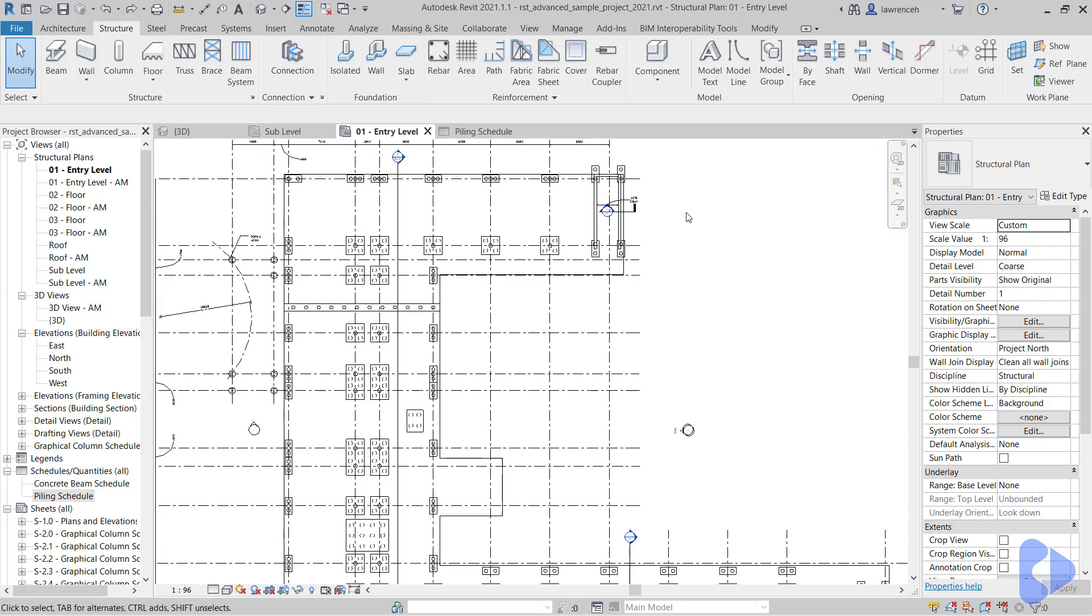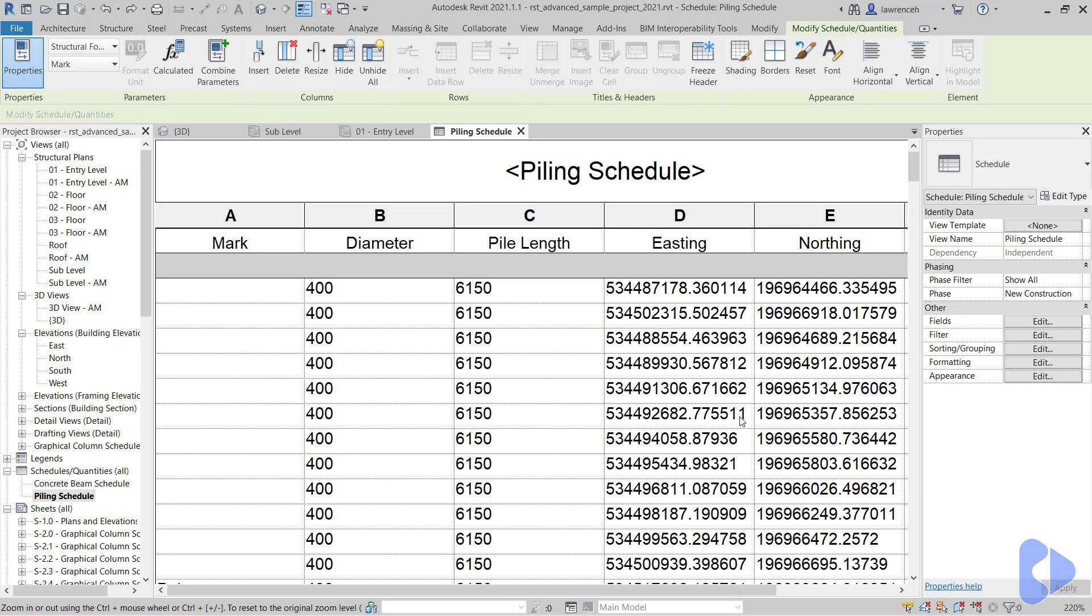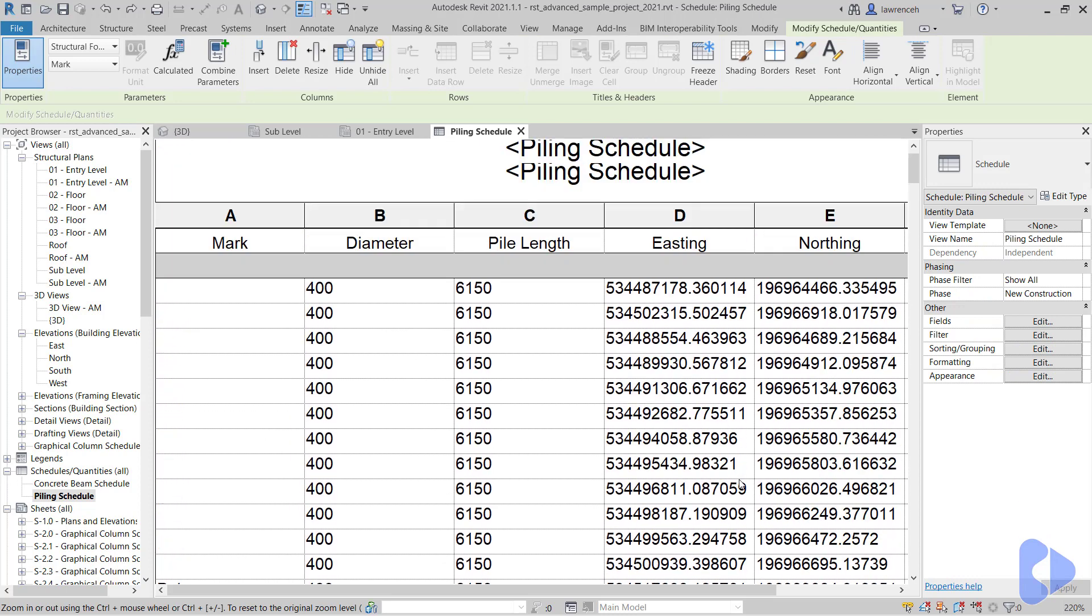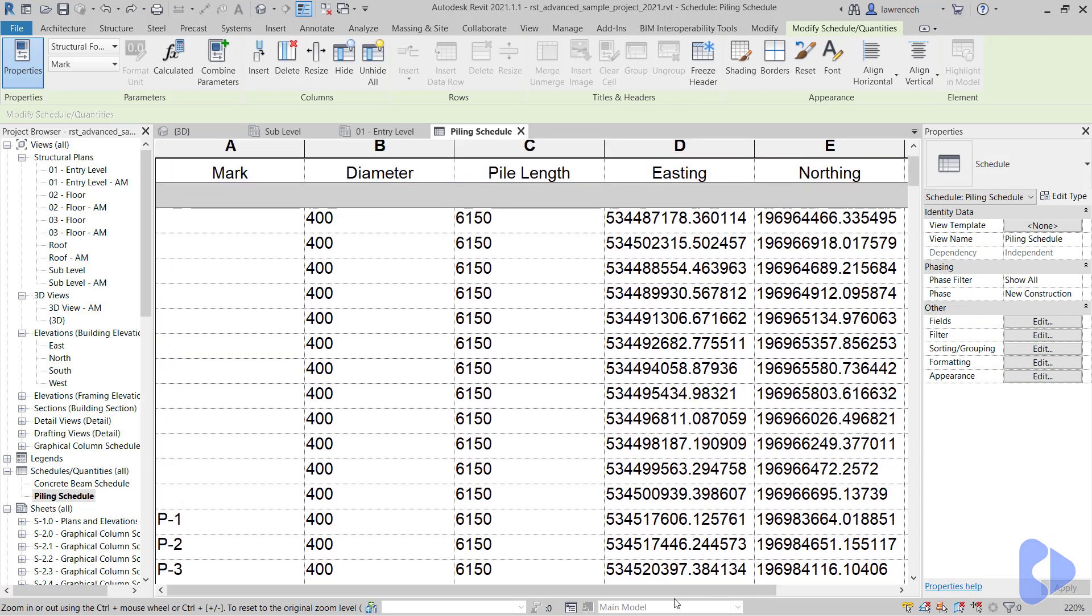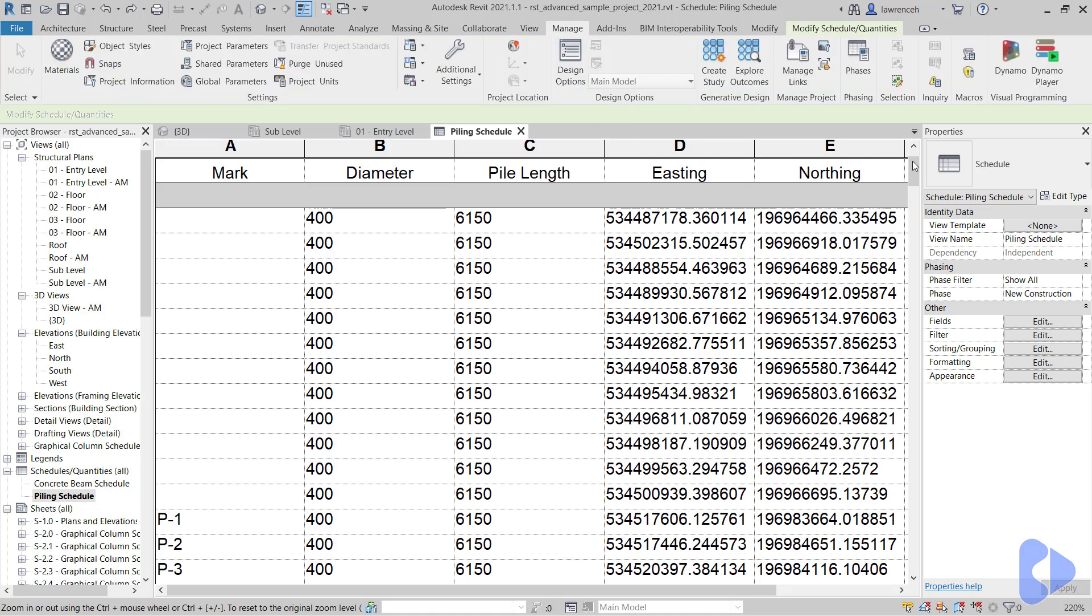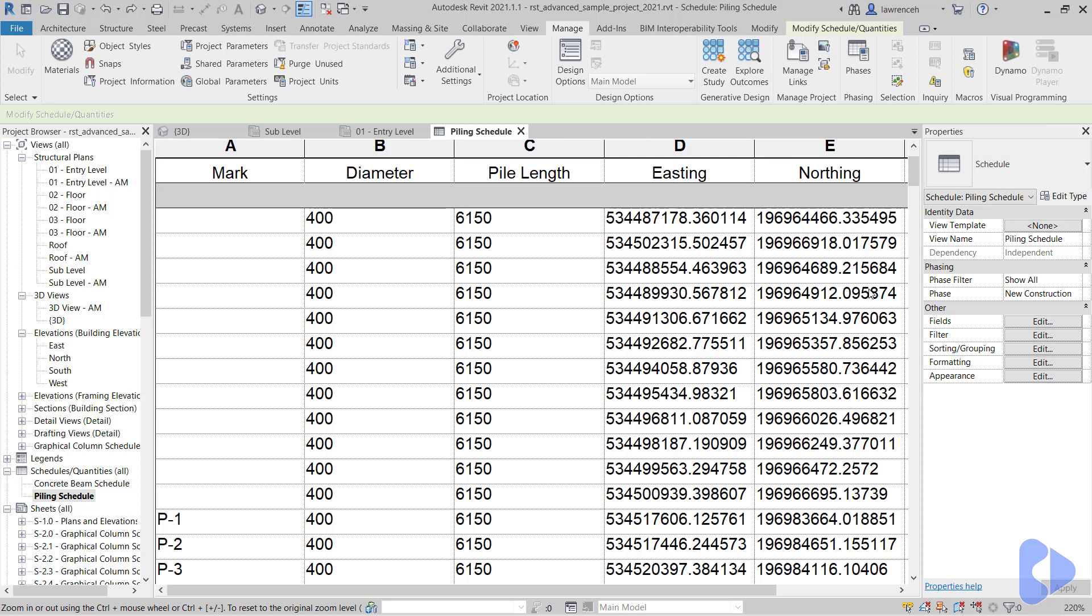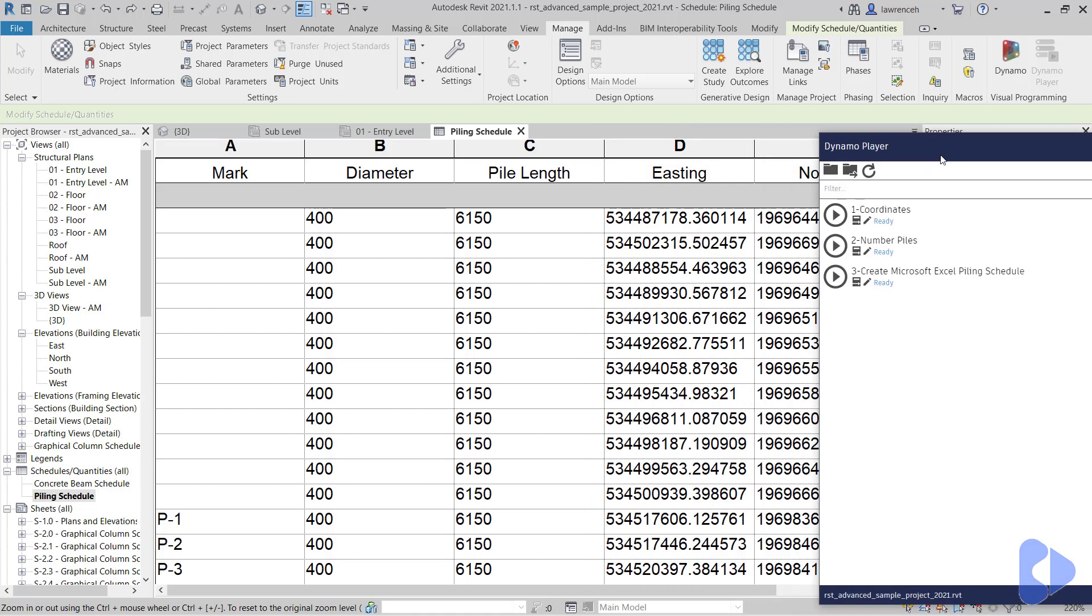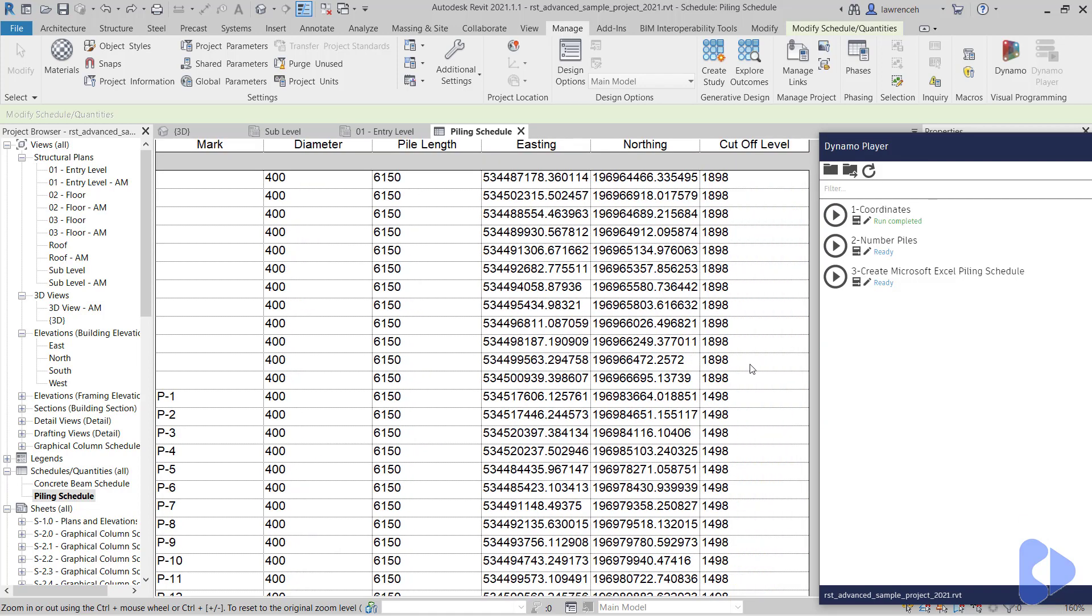Okay, so let's first run the Dynamo script and then we'll take a look at how they work. I'm going to open up the piling scheduling here, and you can see there's already some coordinates added in but the marking isn't correct. We're going to use the Dynamo player to run the script. You can see that I have three scripts we're going to run here. The first one is going to place in the coordinates, the Northings and Eastings, and the cutoff level. We'll click play and you'll see that has now completed.